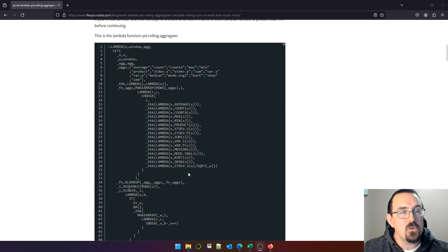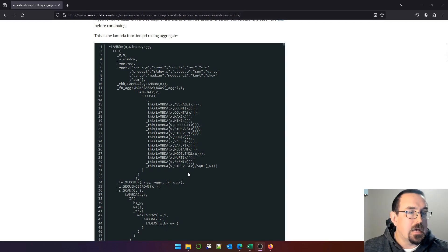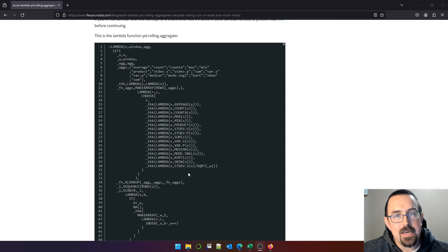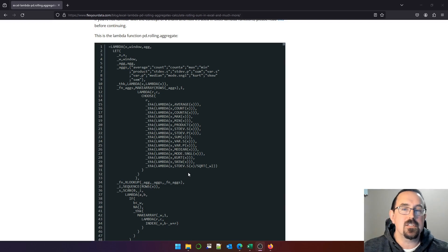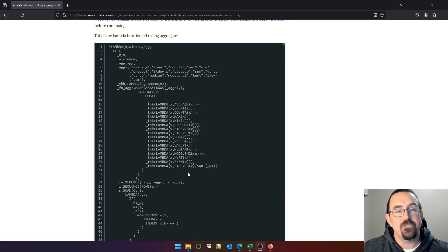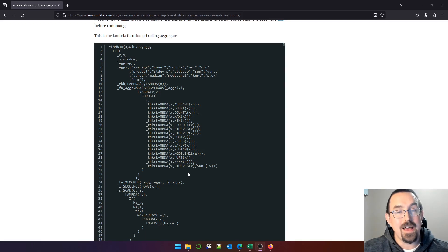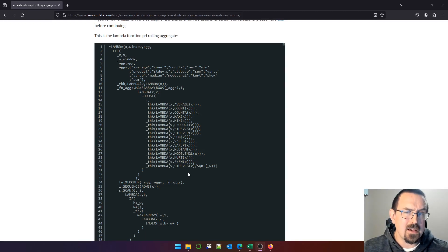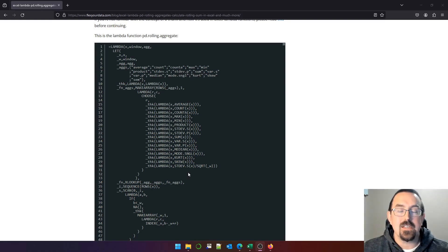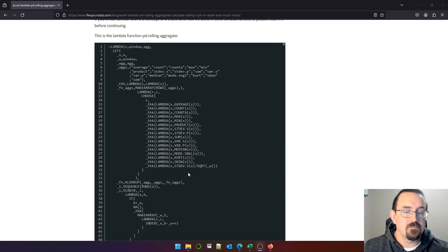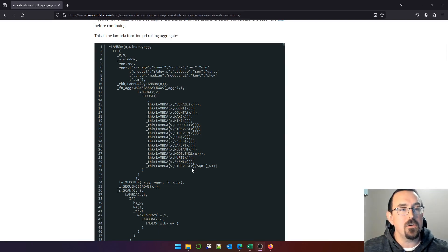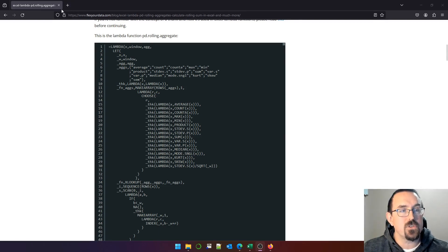But now in the last few months, the Excel team have released group by and pivot by, and along with that, hidden under the covers, is this thing called ETA reduced functions. What that lets you do is use native Excel functions as arguments to other functions. Don't know what that means. Doesn't matter. Let me show you.